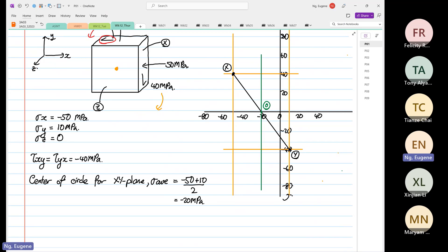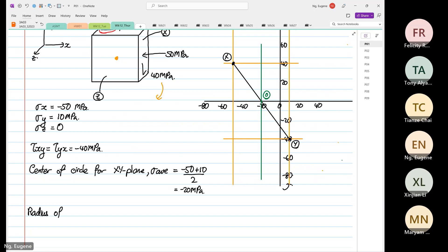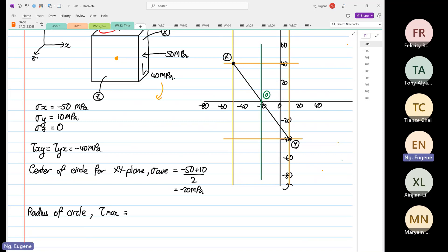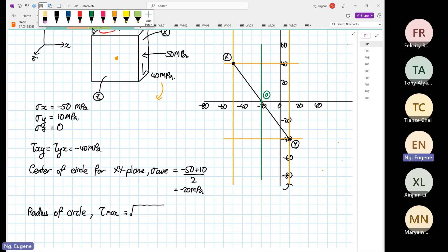We can also calculate the radius of the circle, which equals tau max. The radius is calculated as the square root of 40 squared — we go back to the graph to identify the relevant distances for the full calculation.